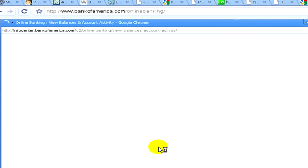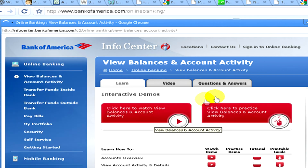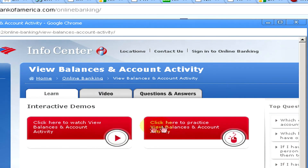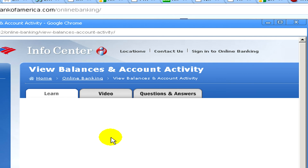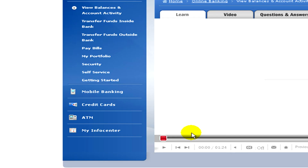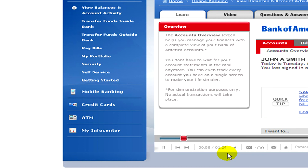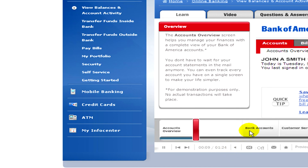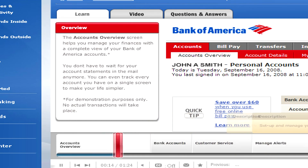Here we can see different videos and different interactive demos which show us how to use online banking and how to have an online account. If you click on the video, here is a video where you can see the information — it's really interactive with the overviews. You can scroll the video and find the parts in which you are really interested.